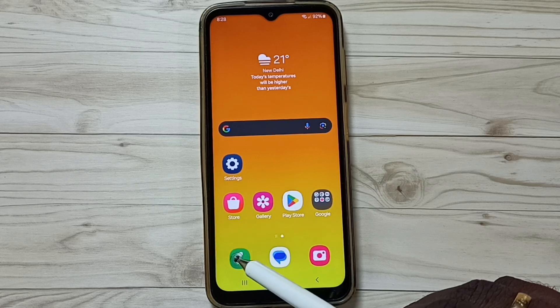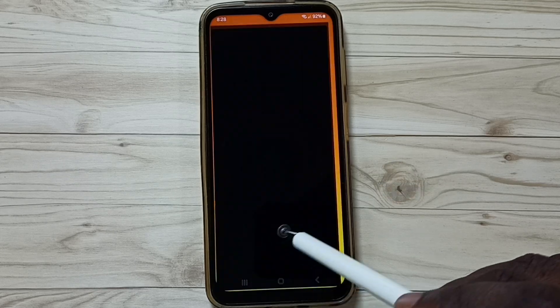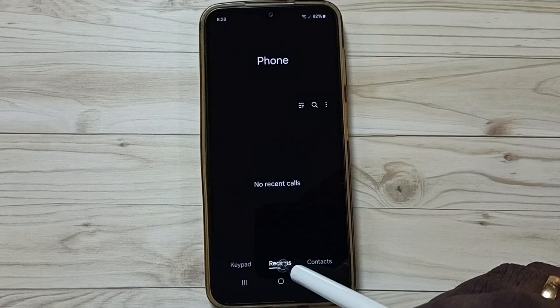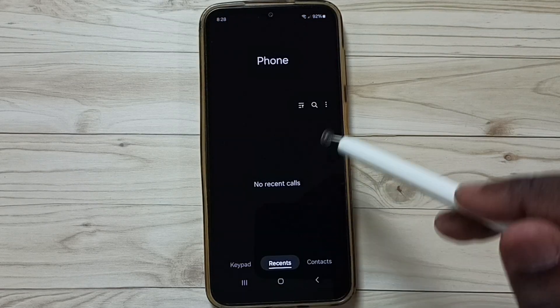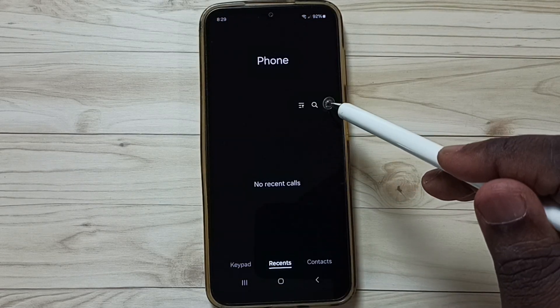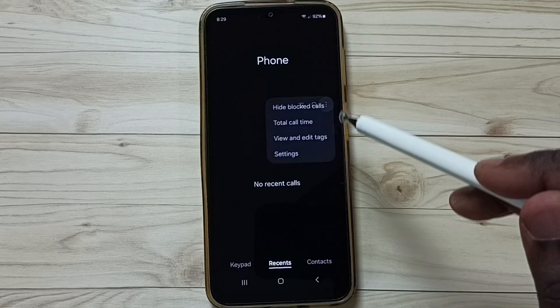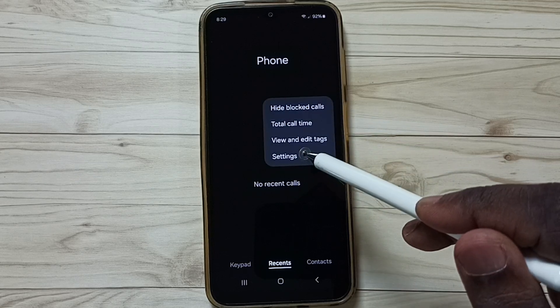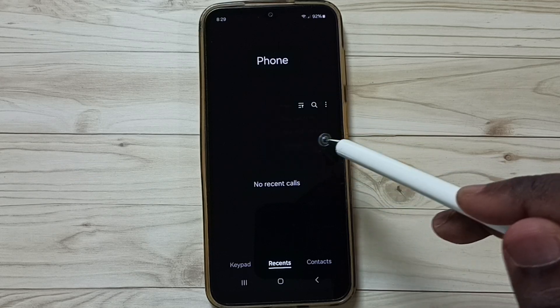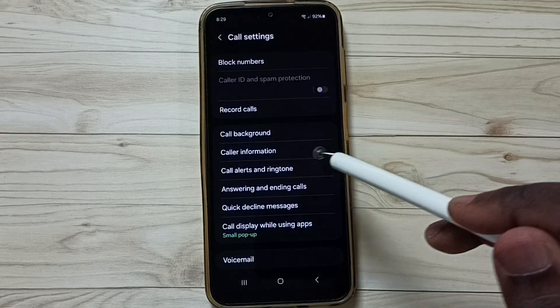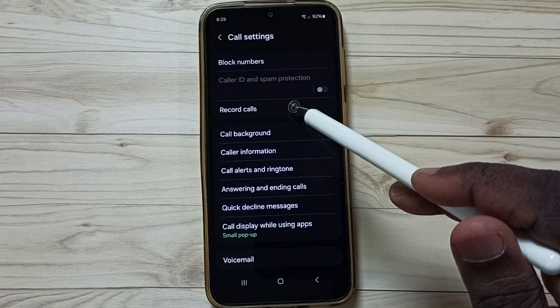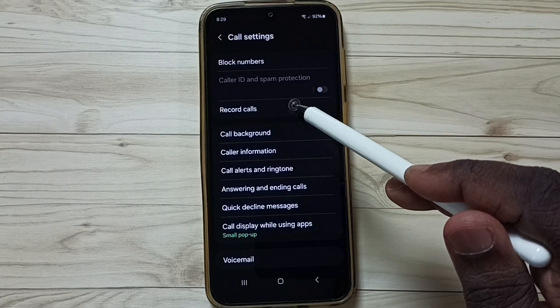Open the phone app. Tap on the phone app icon. Tap on the recent tab. Tap on the three dots. Go to settings.